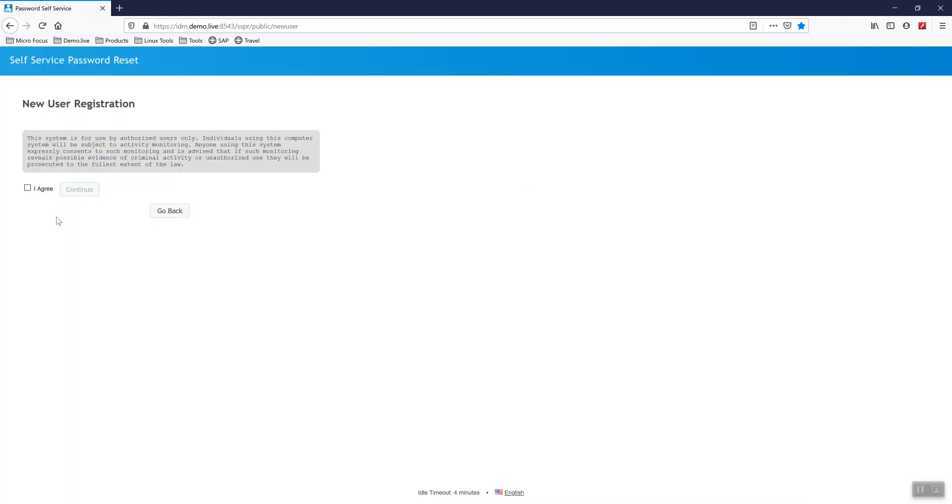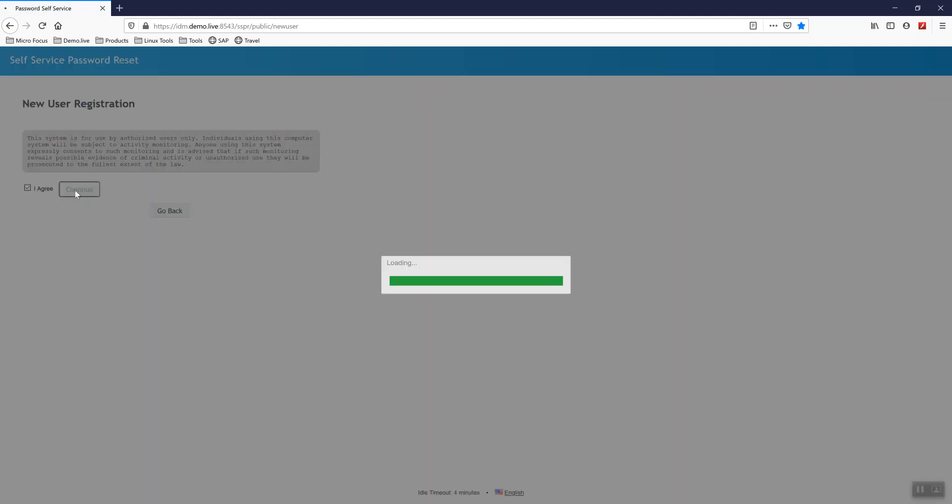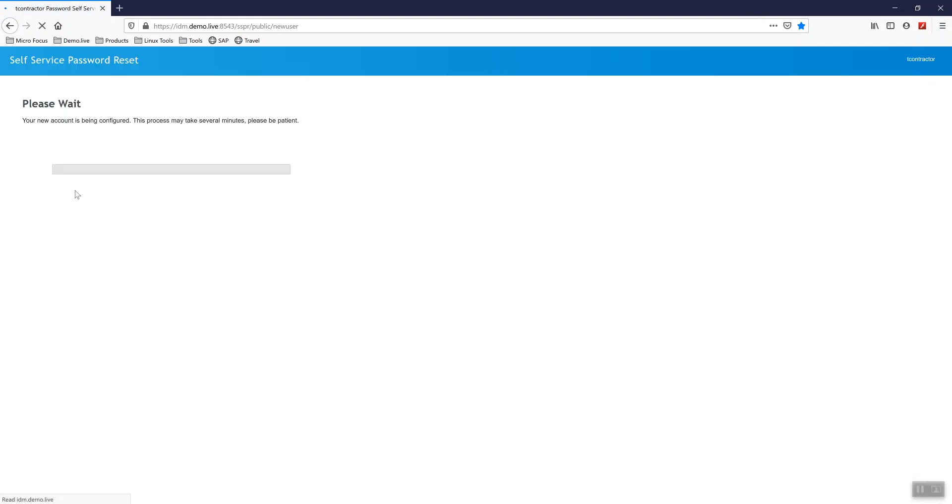So we have a user agreement here that you can customize. I'm going to hit I agree and click on continue.